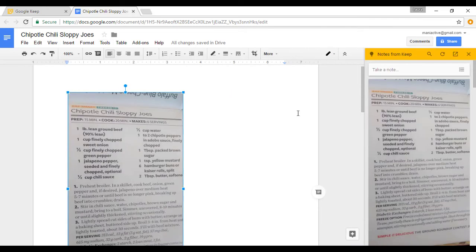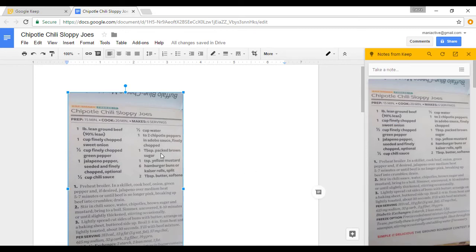Your Keep Notepad will come up right to the side of your Google document. I find this is really handy for a lot of different reasons. Let me show you one.